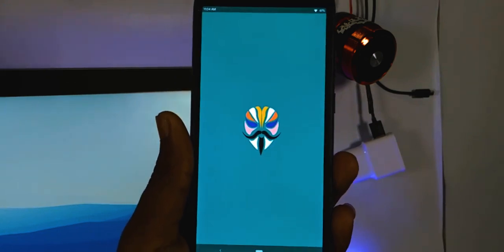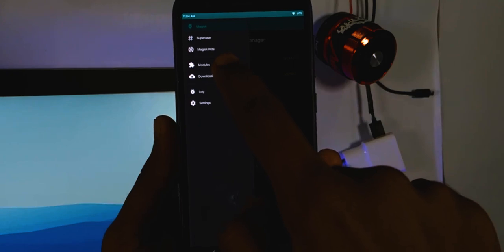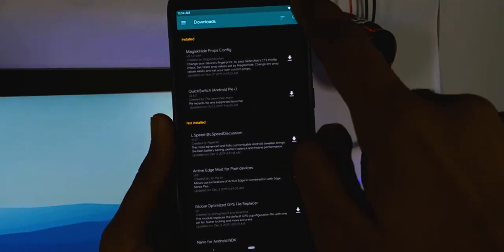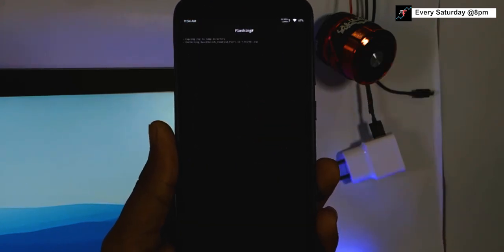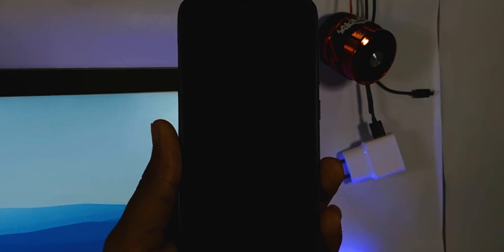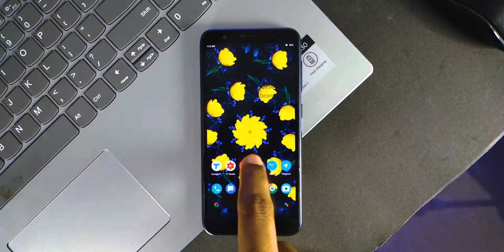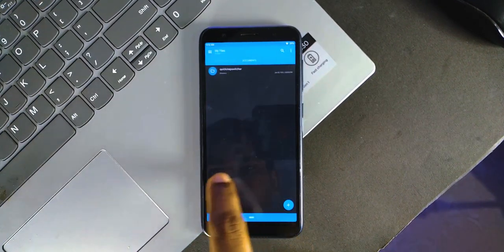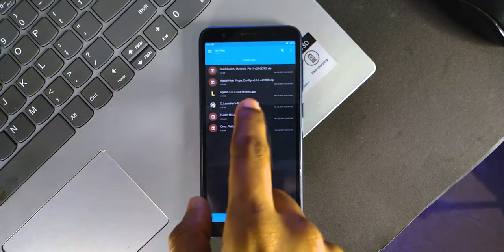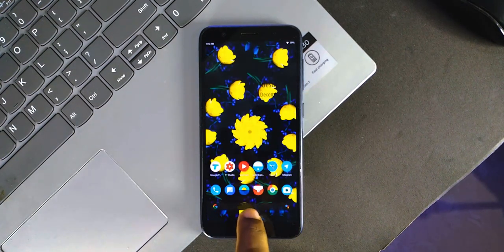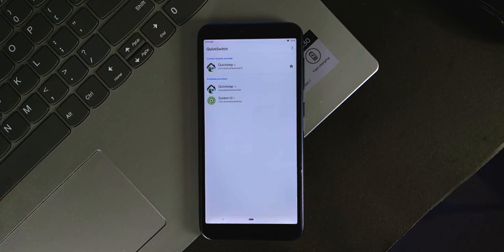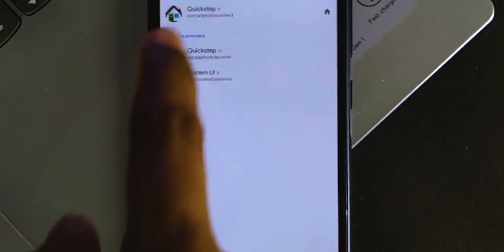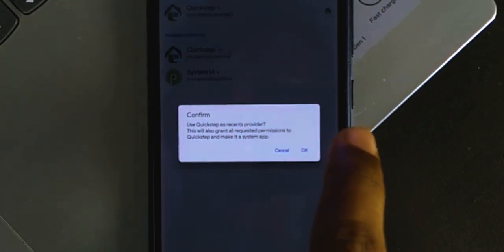First, open Magisk and go to the downloads option. Install the module called Quick Switch and restart your device. After that, install the downloaded Android 10 launcher. Now open the Quick Switch app in the app drawer and set the new launcher as the default one. If you have doubt which one is the right launcher, the package name should be like xyz.paphob.launcher.